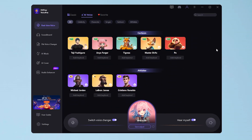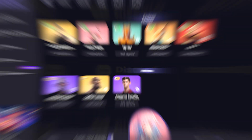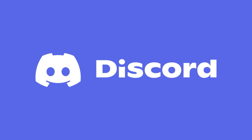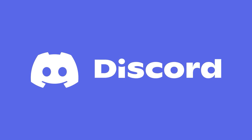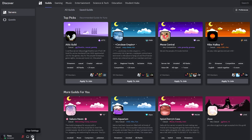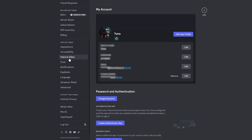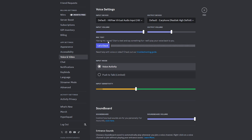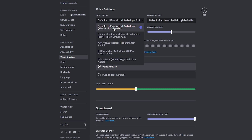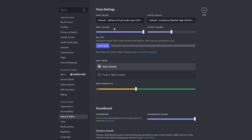Now we can use the voice changer on Discord or other platforms. Just go to User Settings, tap Voice and Video, then choose HitPaw Virtual Audio as the voice input device.